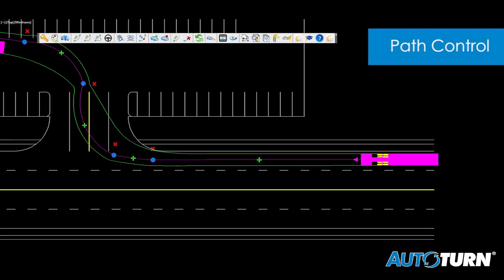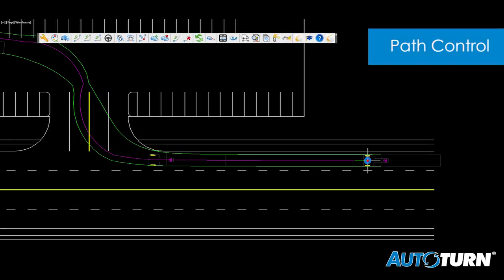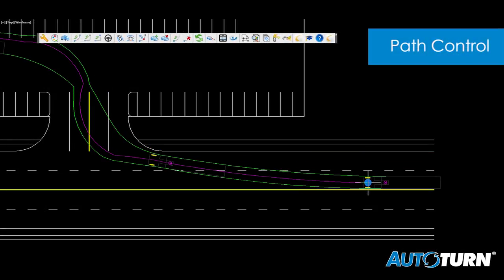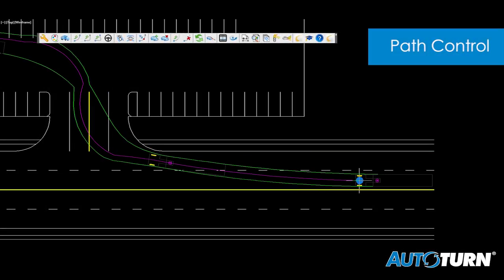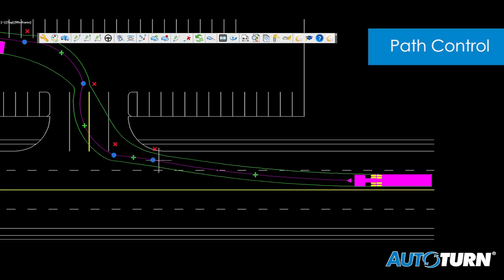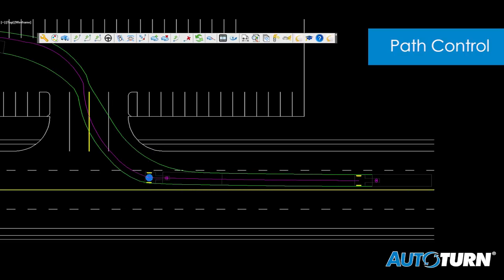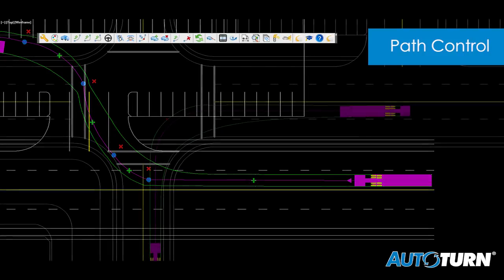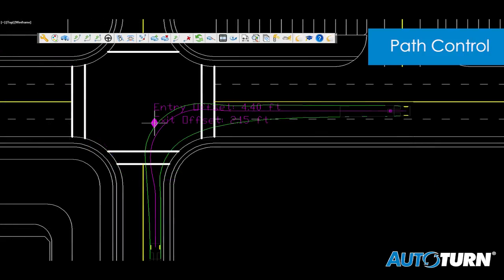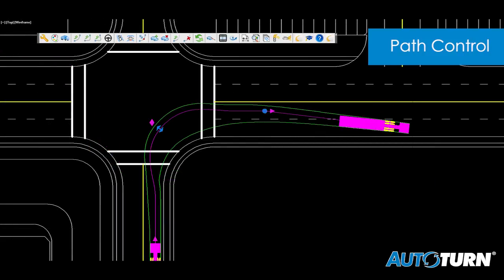AutoTurn's continued evolution has led to the enhancement of path editing tools, which give users the ability to adjust a design vehicle's swept path with ease. But AutoTurn's road to innovation never stops.